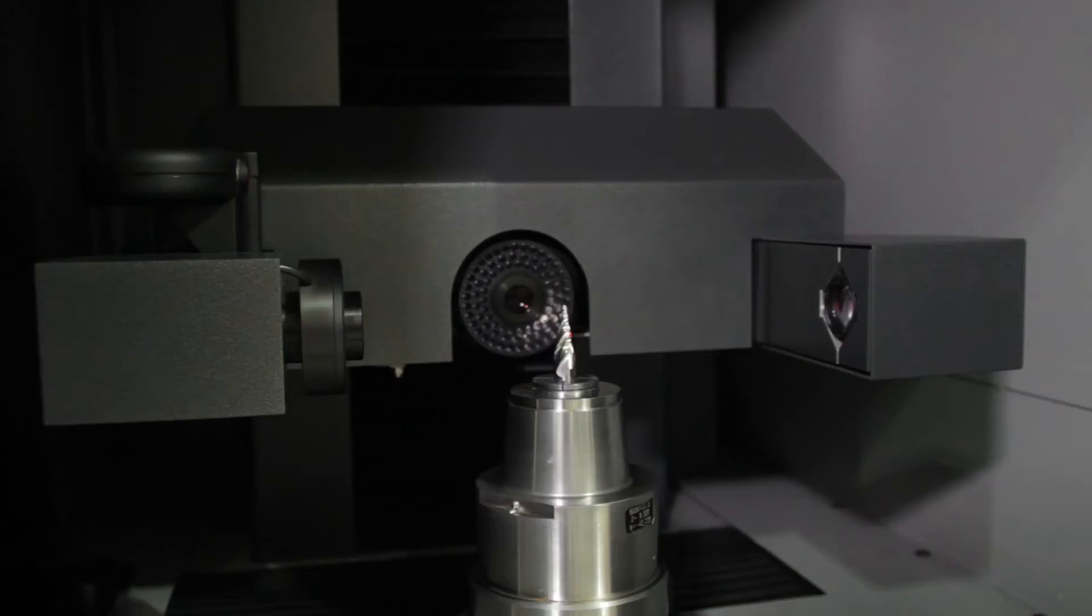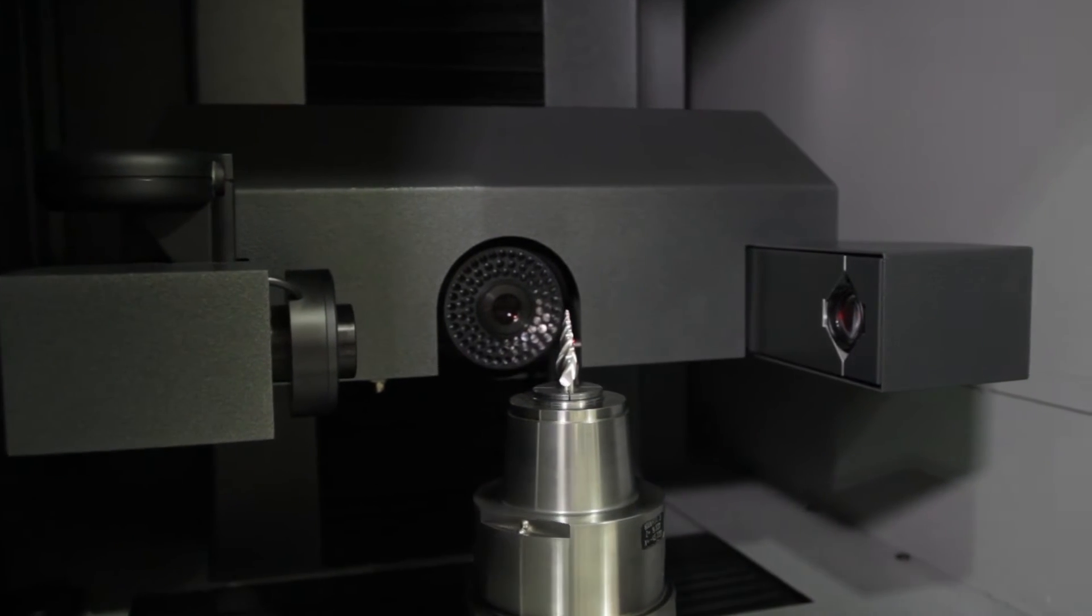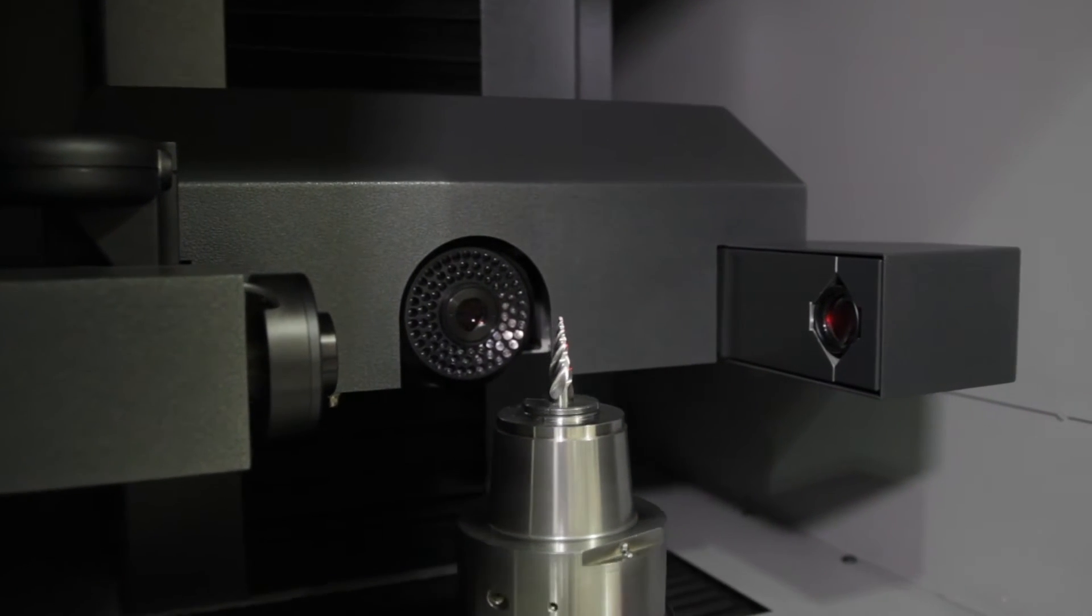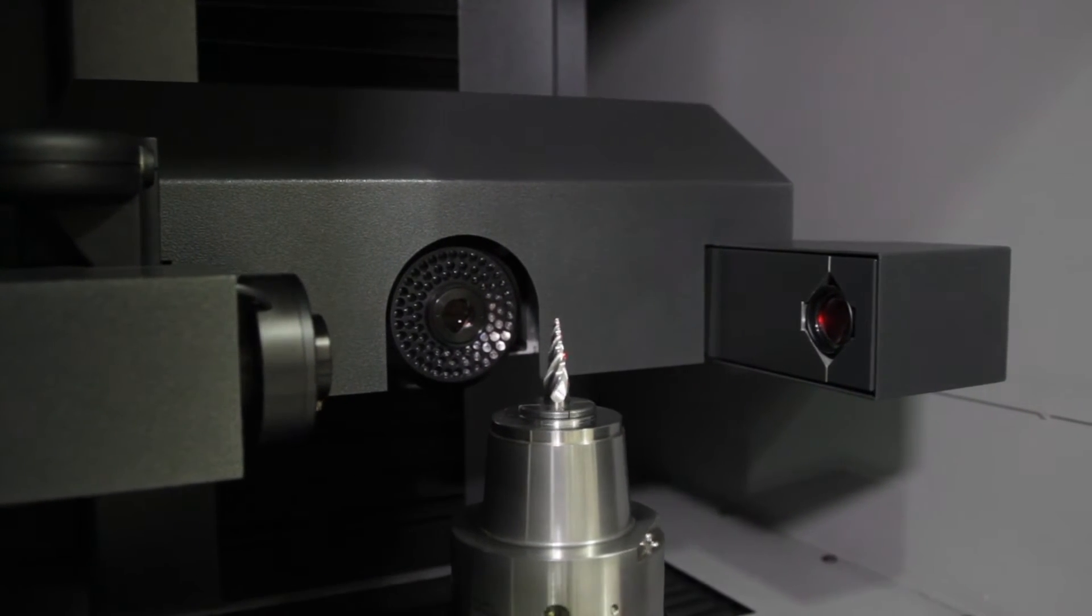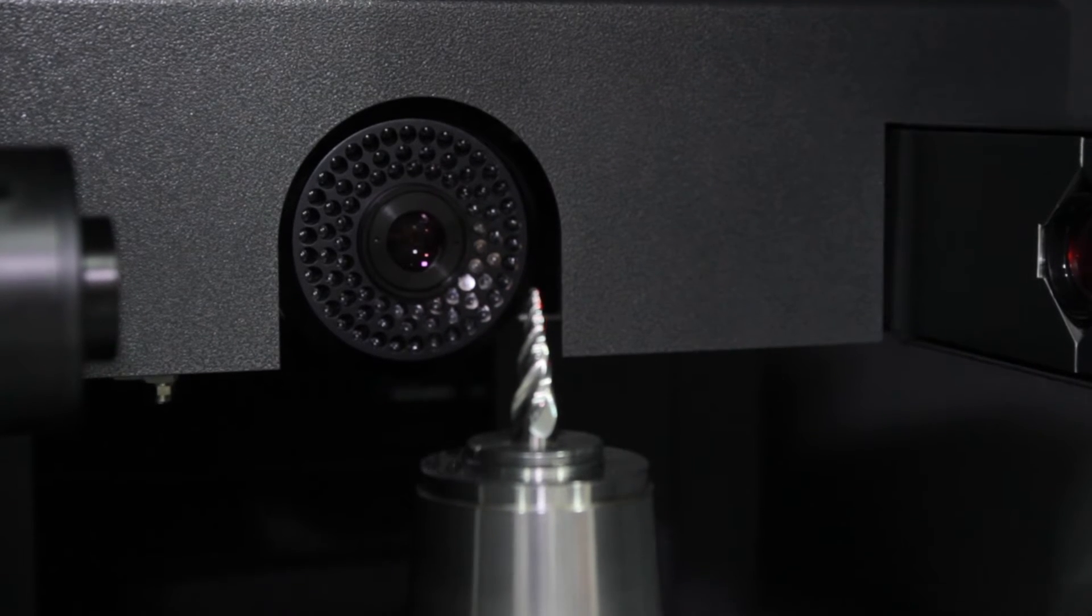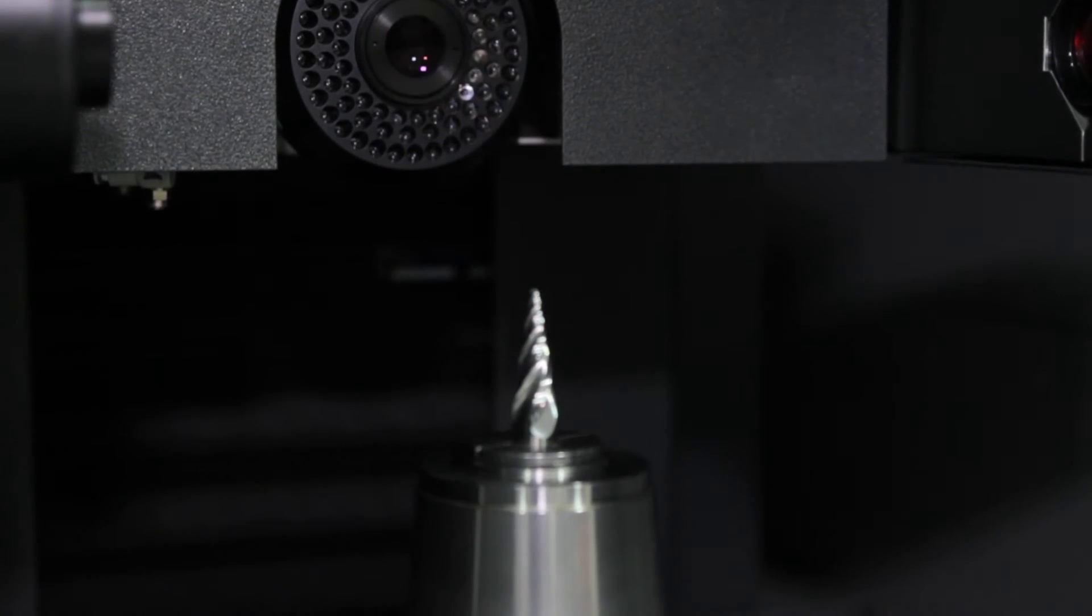The Zoller gave us a distinct advantage over our competitors by certifying the tools to end users. What Zoller also gave us from a manufacturing perspective was consistency from our machines.